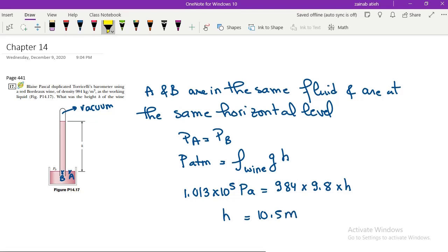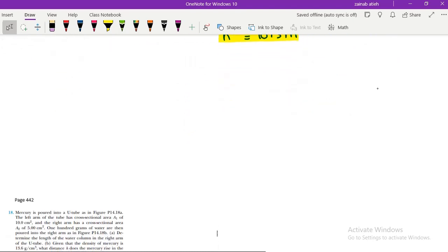The height is 10.5 meters — very, very large in comparison with the height of mercury. This is the reason why, when using wine, the height is 10.5 meters, which makes it a very hard experiment to perform since you need a very long tube. In the case of mercury, you can use a tube that is 1 meter or 80 centimeters long — it is enough. This concludes problem 17.